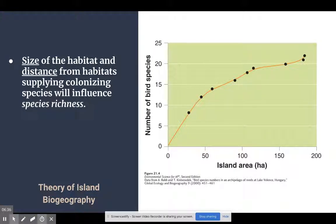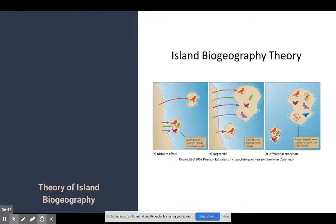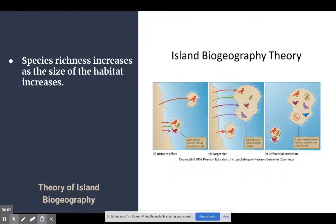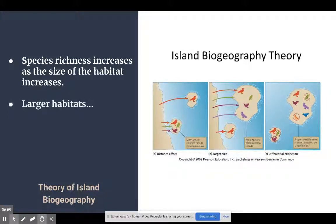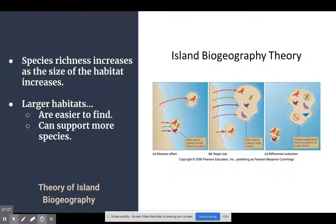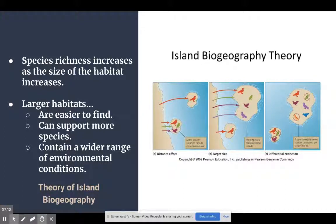Finally, there's the theory of island biogeography. This says that the size of a habitat and its distance from other habitats determines species richness. As habitat size increases, species numbers increase because larger habitats are easier to find, can support more species, and have less congestion — species can find their own space to succeed. There's also a wider range of environmental conditions, meaning more niches open up. As those niches open up, they provide more opportunity for different species to thrive and coexist on this so-called island.